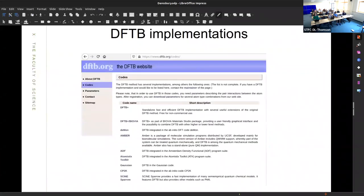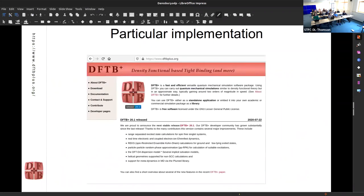In terms of DFTB implementations, it's available in a whole bunch of different codes — this is an incomplete list. If you go to www.dftb.org, this community site has parameterizations and keeps track of codes implementing these equations. Some of you may have used Gaussian; DFTB is one of the methods built in there. The specific implementation for this week is DFTB Plus, at dftbplus.org, also available on GitHub.